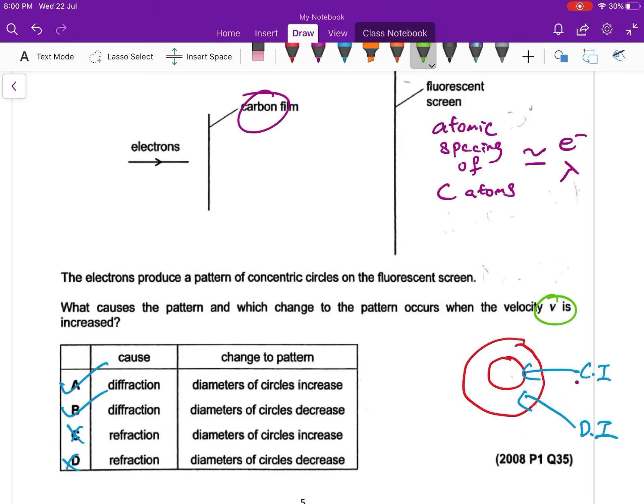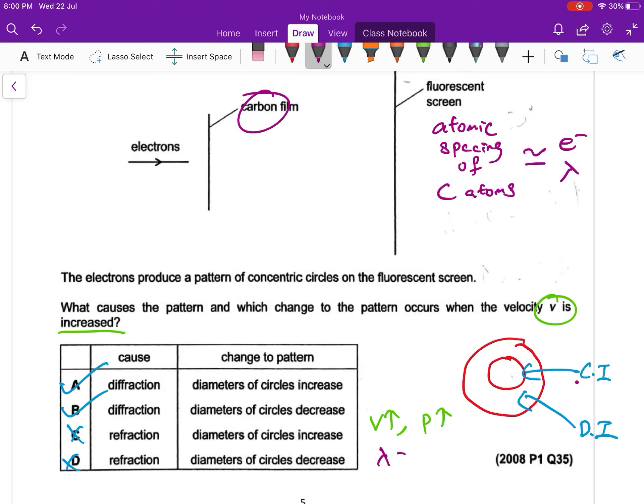When V is increased, what will happen? So diameter will be big or small? Remember, when V is increased, our momentum will increase. We can use De Broglie wavelength to calculate what will happen. P increase, wavelength decrease.